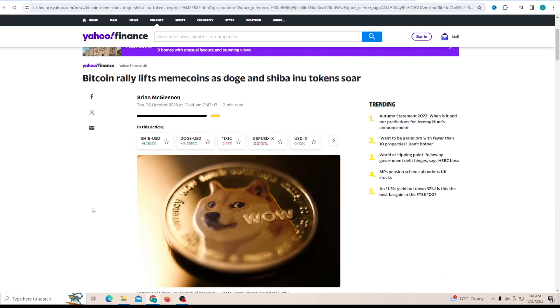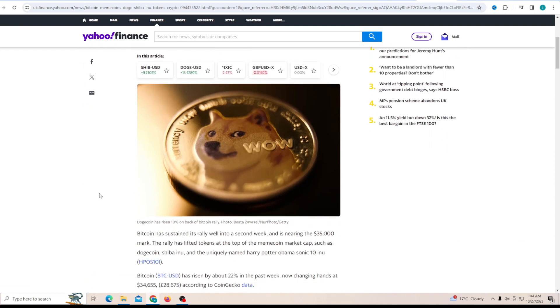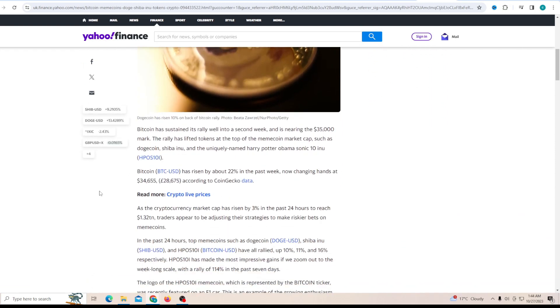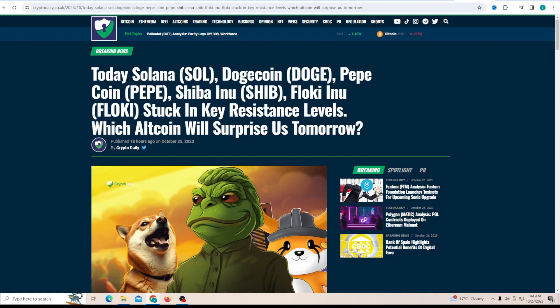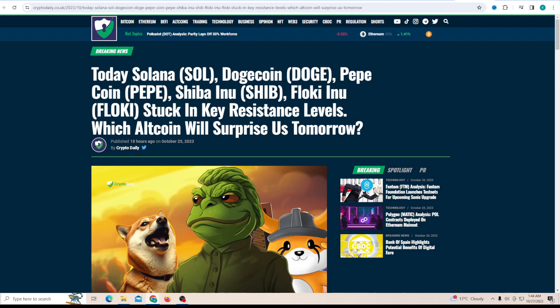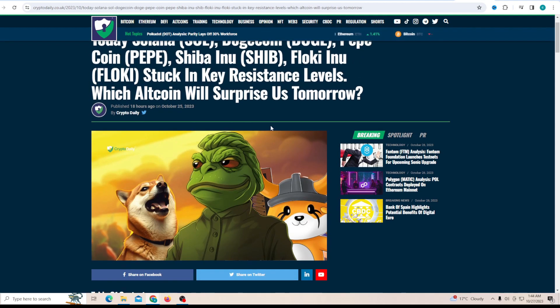As you can see, Dogecoin is trending in the finance and business sector now. Bitcoin rally lifts meme tokens as Doge and Shiba Inu tokens do well. This is very clear to see - as Dogecoin is climbing up, at the same time Shiba Inu is able to keep a close eye, because most of the things which are going positive for Doge are also going positive for Shiba. Today, Solana, Doge, Pepe, Shiba Inu, and Floki Inu are stuck in key resistance. Which altcoin will surprise us tomorrow? The simple answer was Dogecoin.